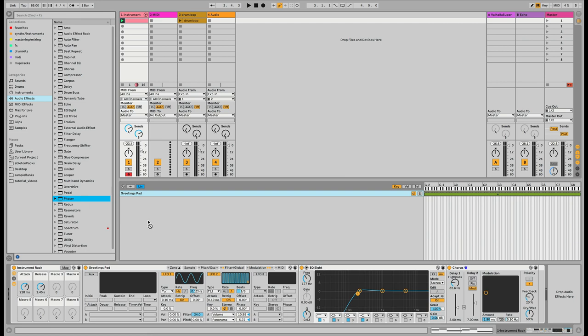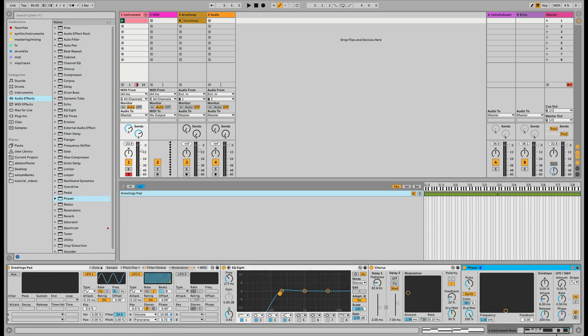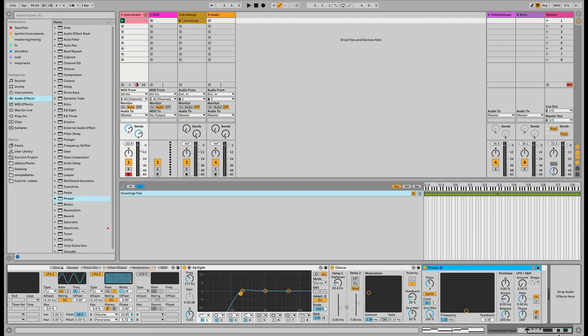The next thing I want to add to this instrument rack is a phaser — I'll use Ableton's phaser after the chorus. I probably won't use both concurrently, but as you add things to this instrument rack, especially more samples, you may want to use phaser on one and chorus on another. I'll add it there and I don't want it at 100%.